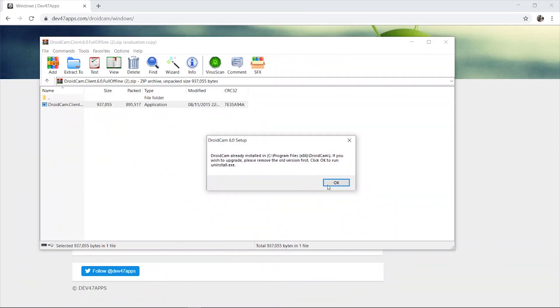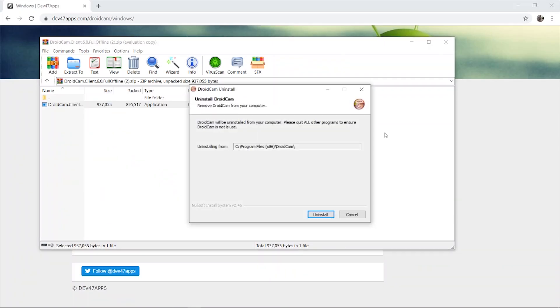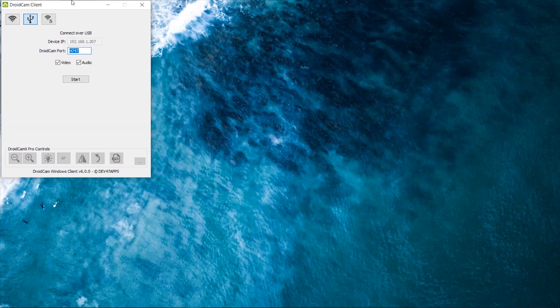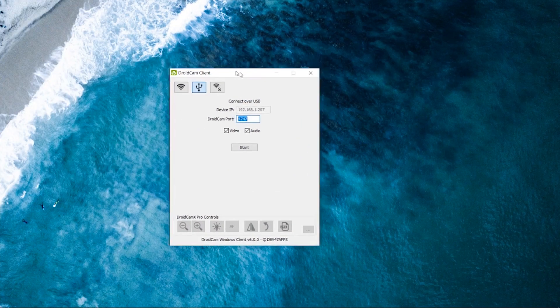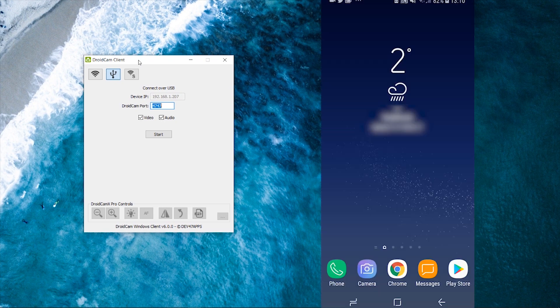Now it's going to tell me that it's already installed. So I'm just going to open up the client. So here is the DroidCam client. All you need to do now is just leave it and you need to go and download the same client onto your Android phone.